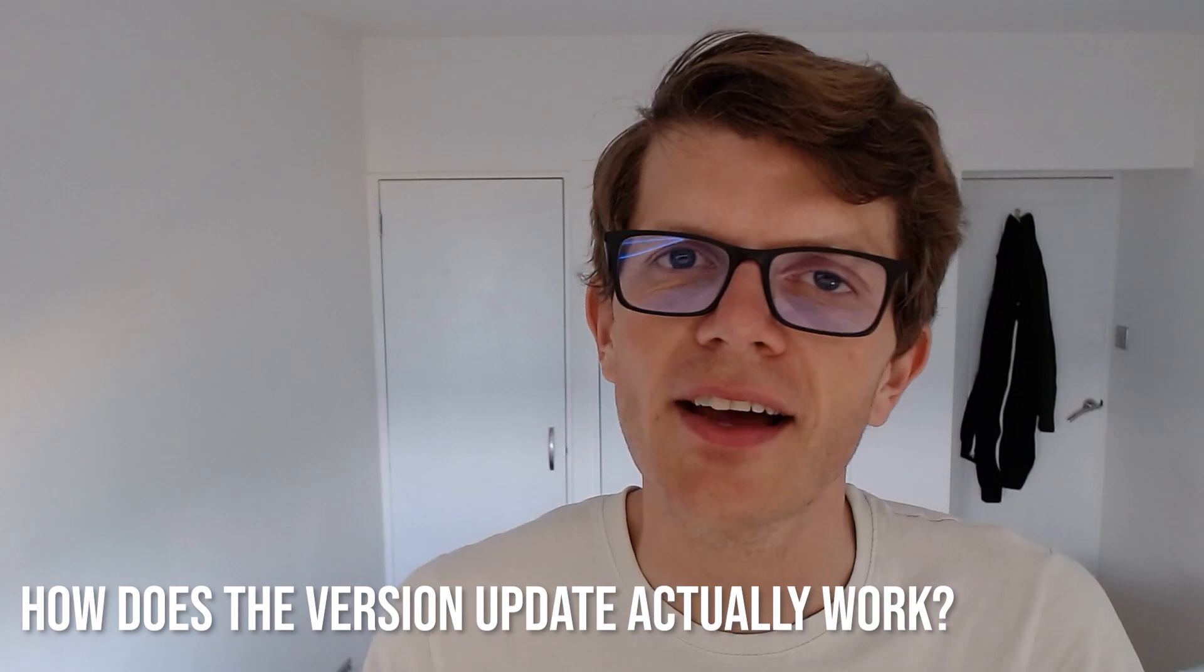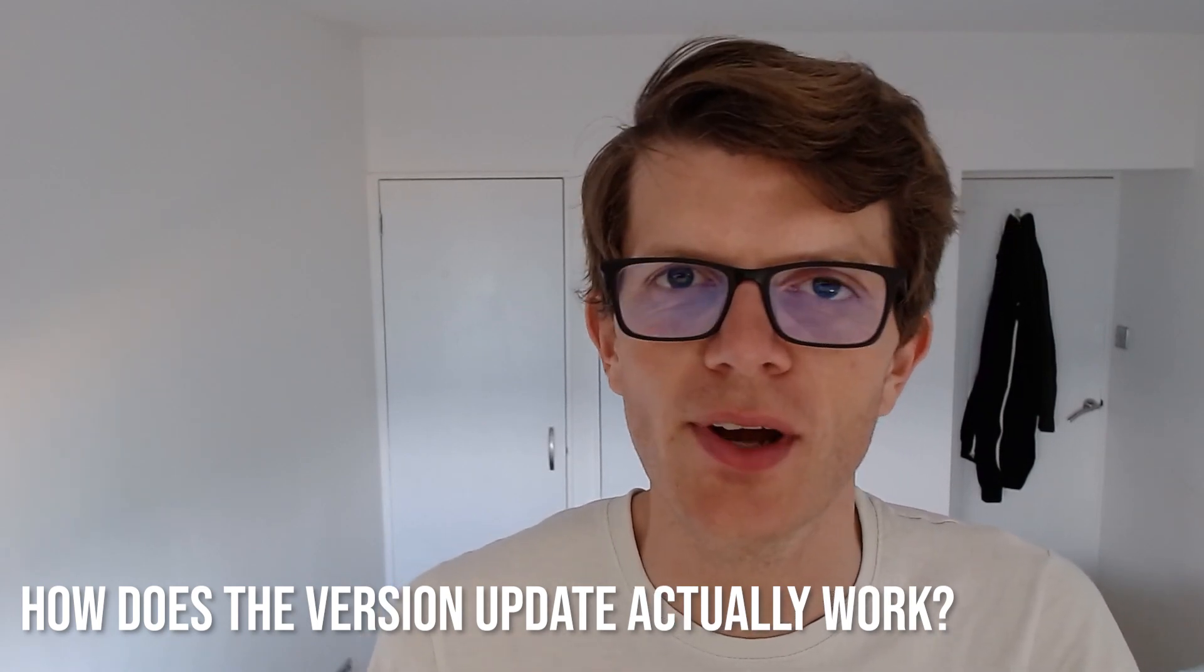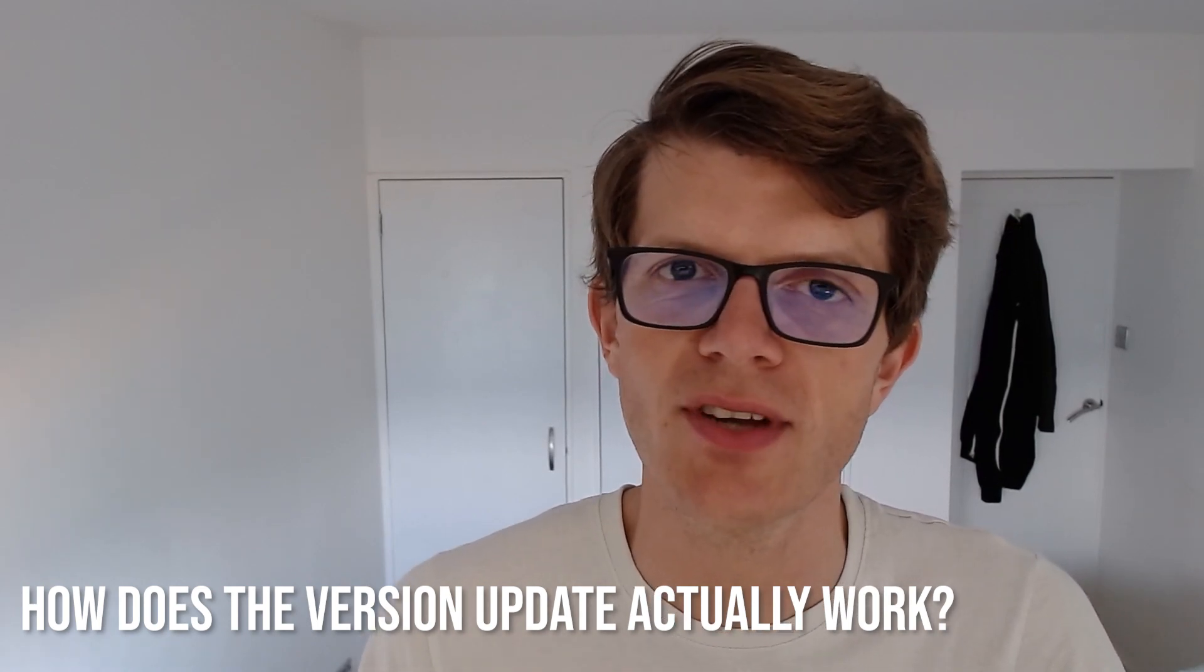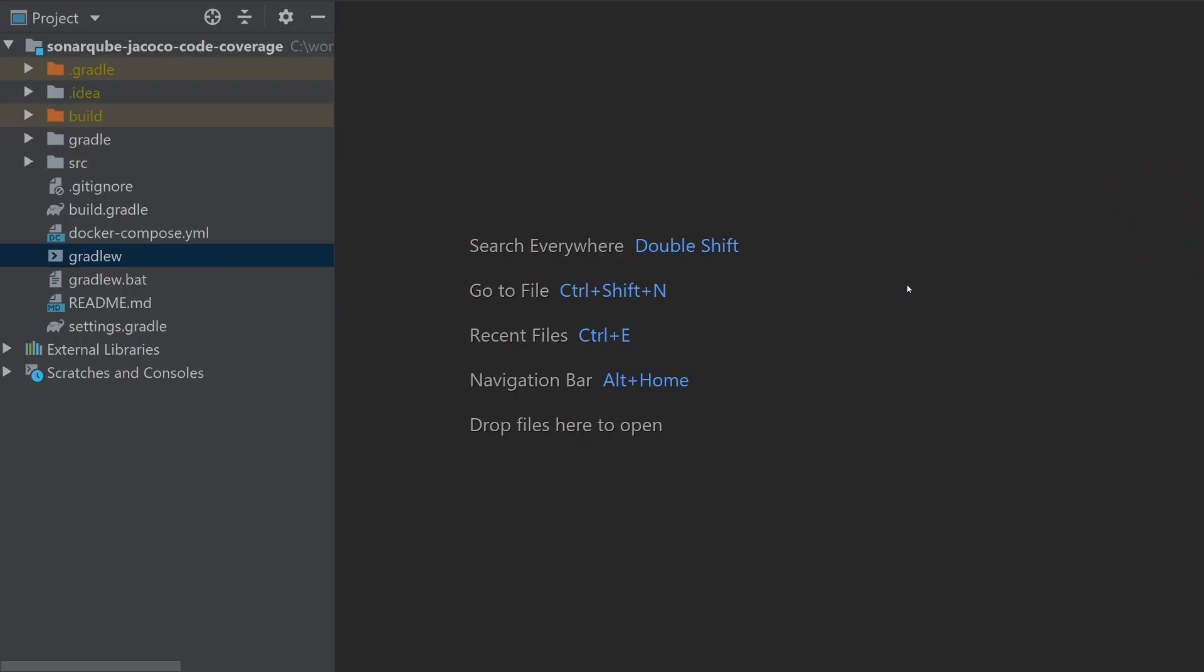If you want to get an idea of what's actually happening in the background when you update your Gradle version, when you run gradlew, this is a script that lives in your project root directory and that script accesses a file called gradle-wrapper.properties.